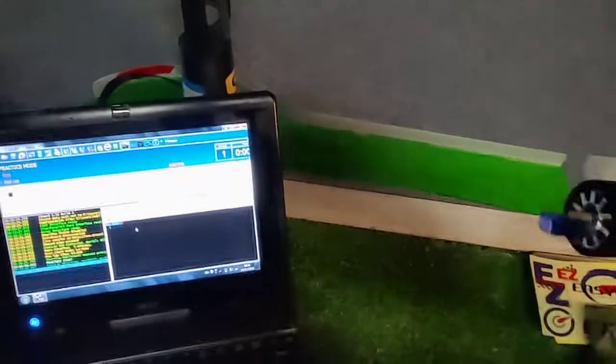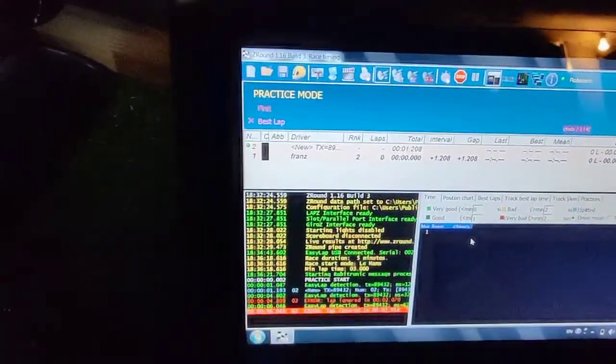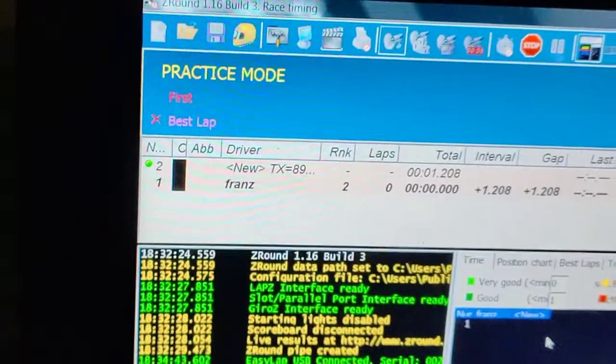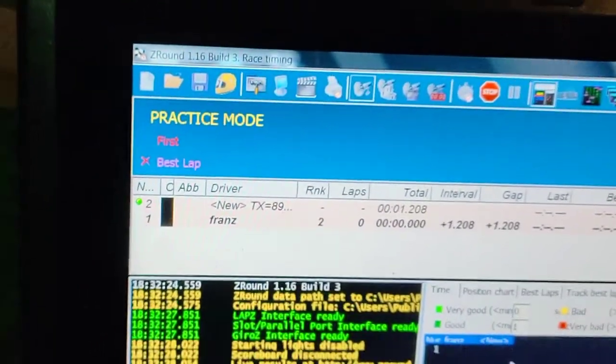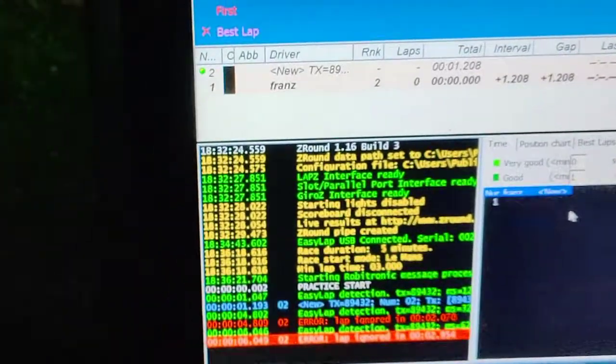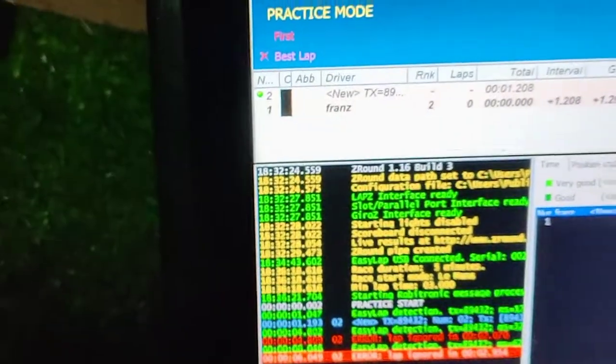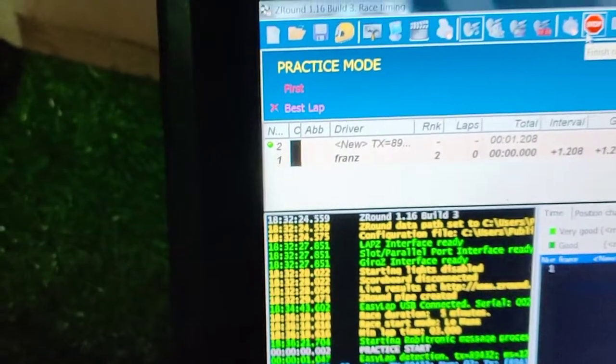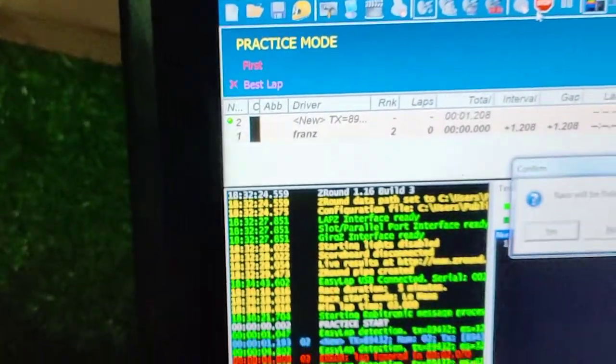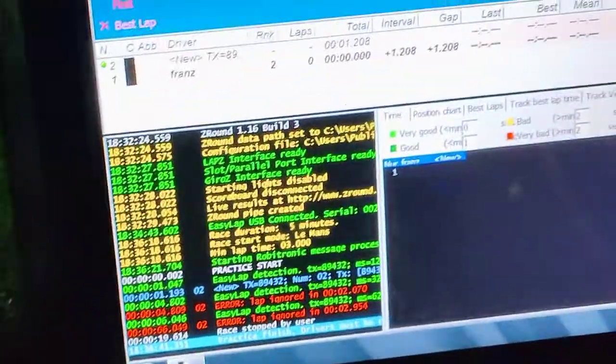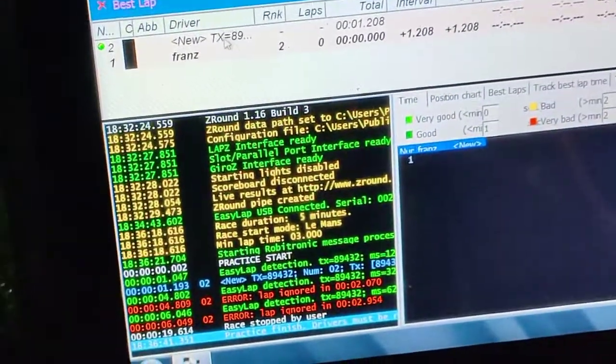Take the transponder and set it under there. Okay, you heard the sound, so now it has found a new transponder, new TX. That is the reference number. Now you can go to this little dude.